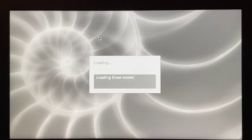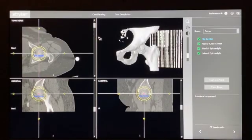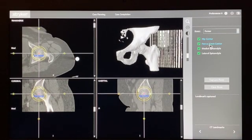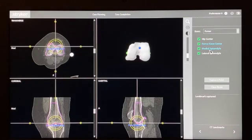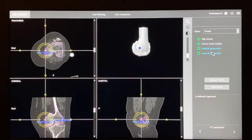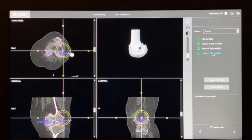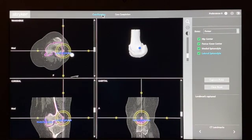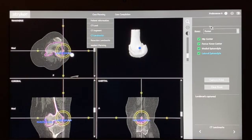I think it's also very important in knee replacements to look at the CT model and ensure that the landmarks as plotted by your Mako product specialist are the same as you would plot yourself. That way you can ensure that the alignment and the angles that you're reading in the plan correspond with what you think should be done for this patient.